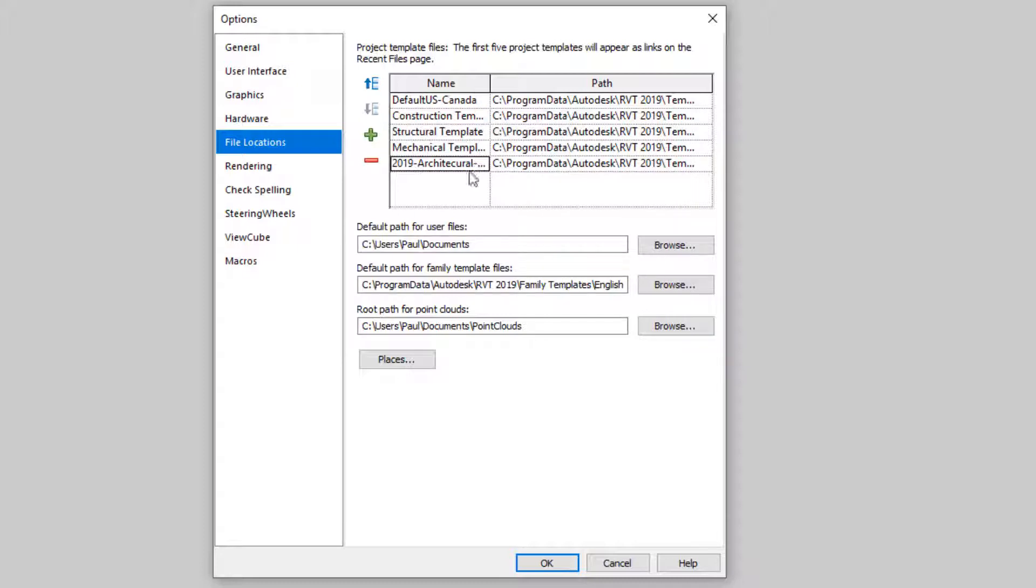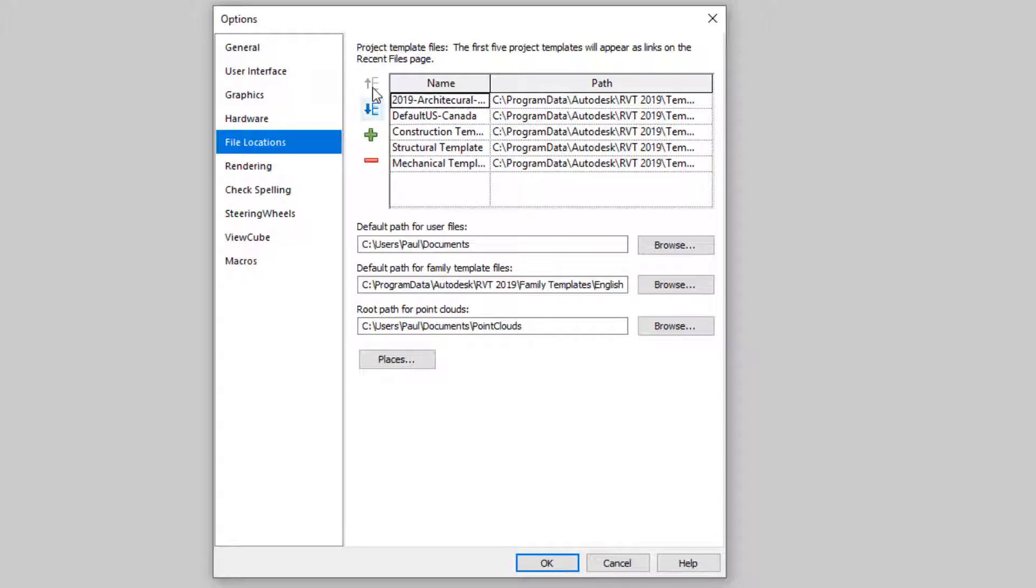But this is at the bottom of the list. I'm going to click on the up arrow here and bring it all the way up to the top. And I'm going to select OK.